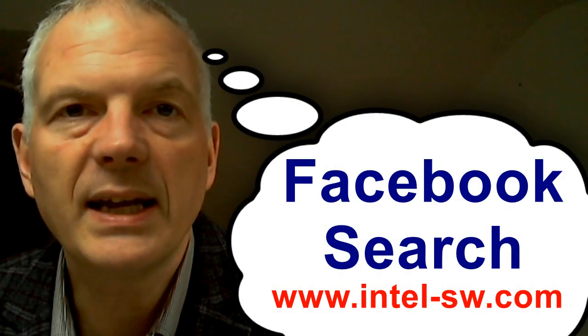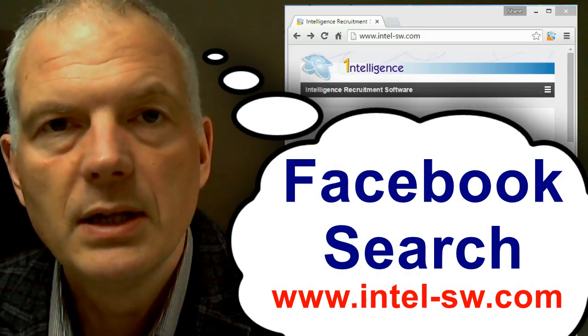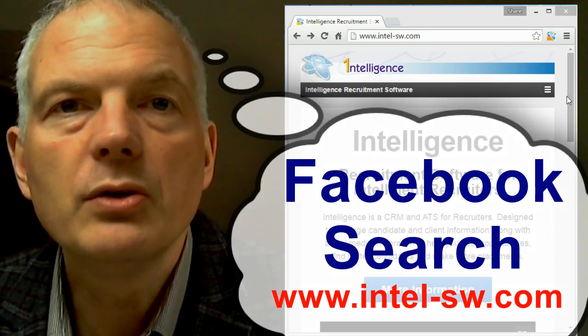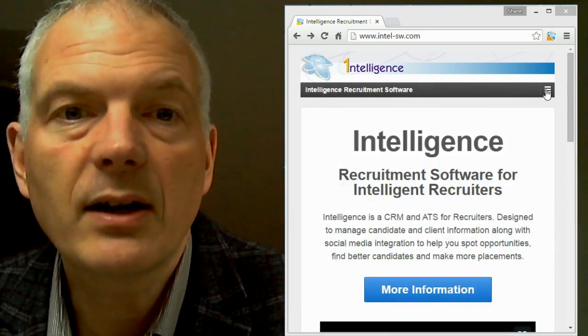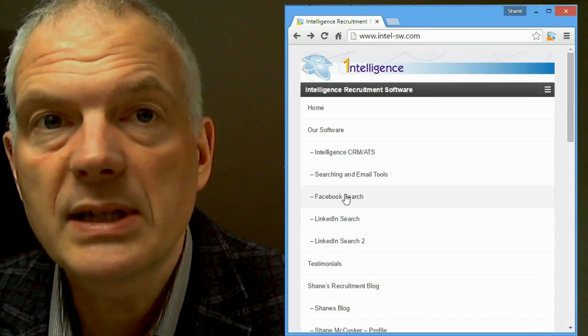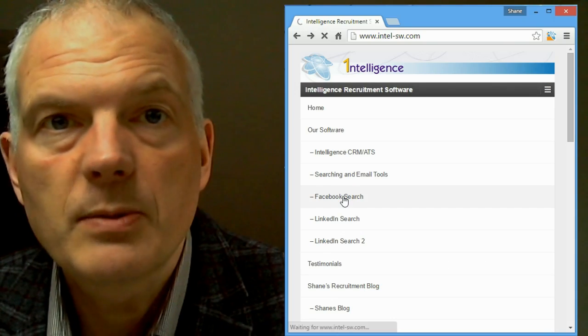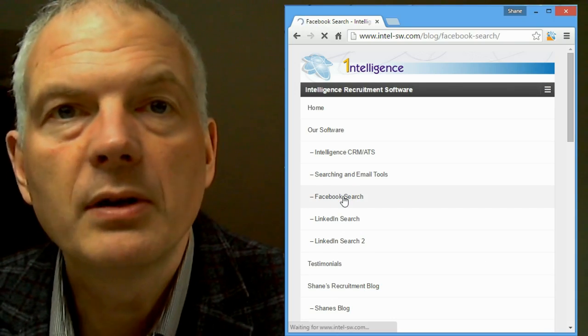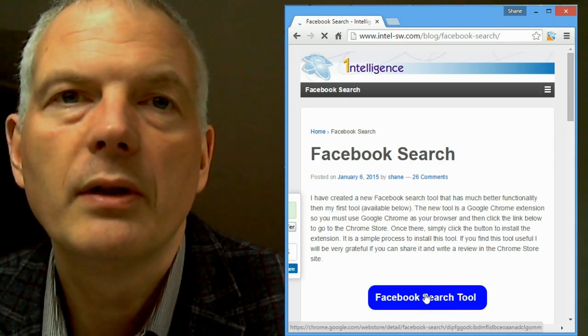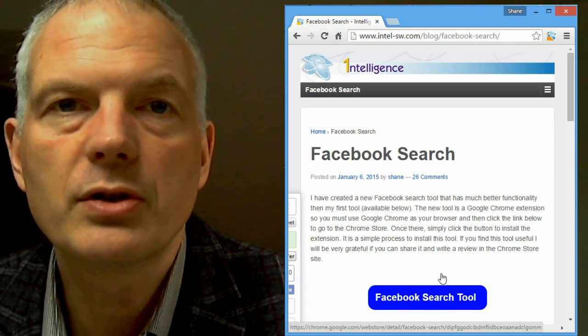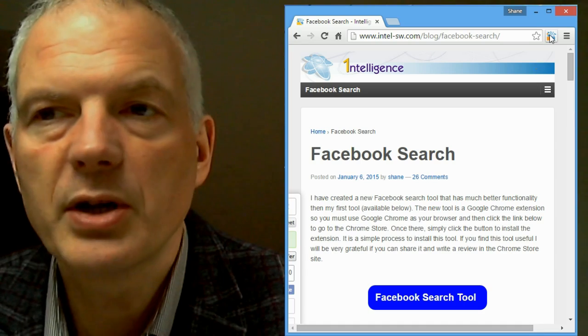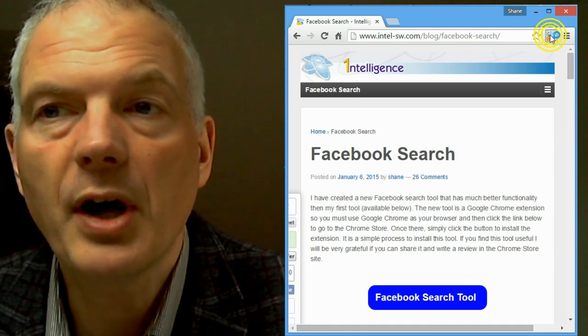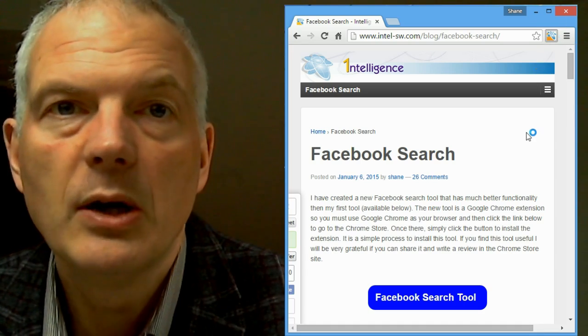It's a Google Chrome extension, so you need to be using Google Chrome. Go to our web page, click on the Our Software tab, go to the Facebook search, big blue button, Chrome Store, install the Google search tool in your Chrome browser, and then you'll get a new icon in the top right hand corner.